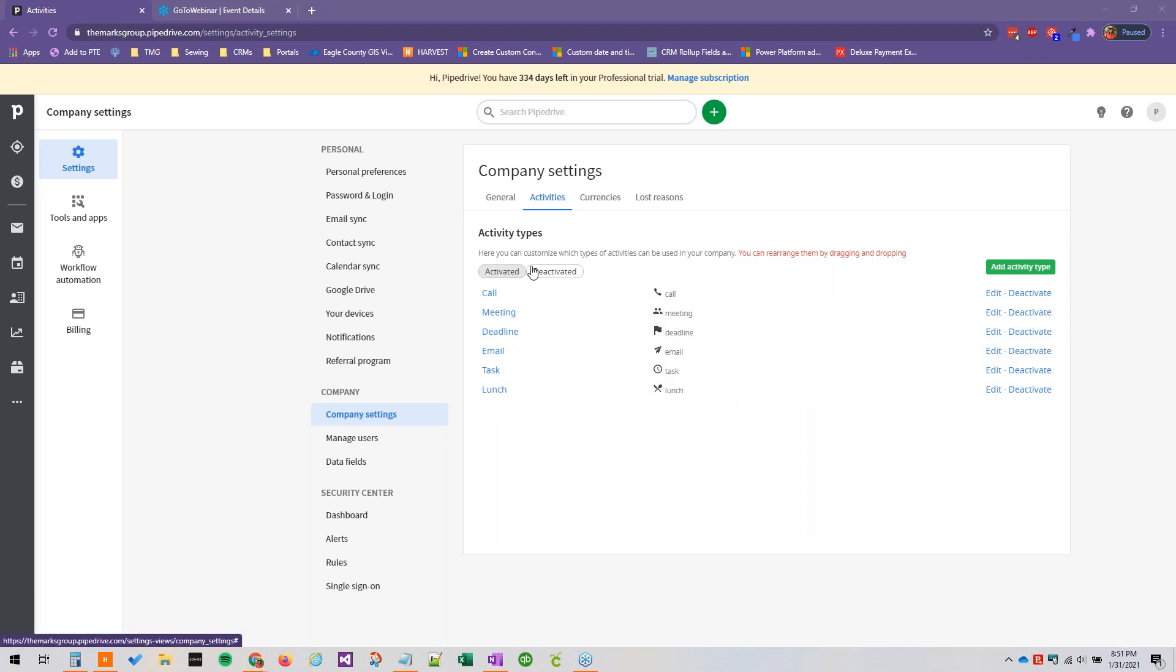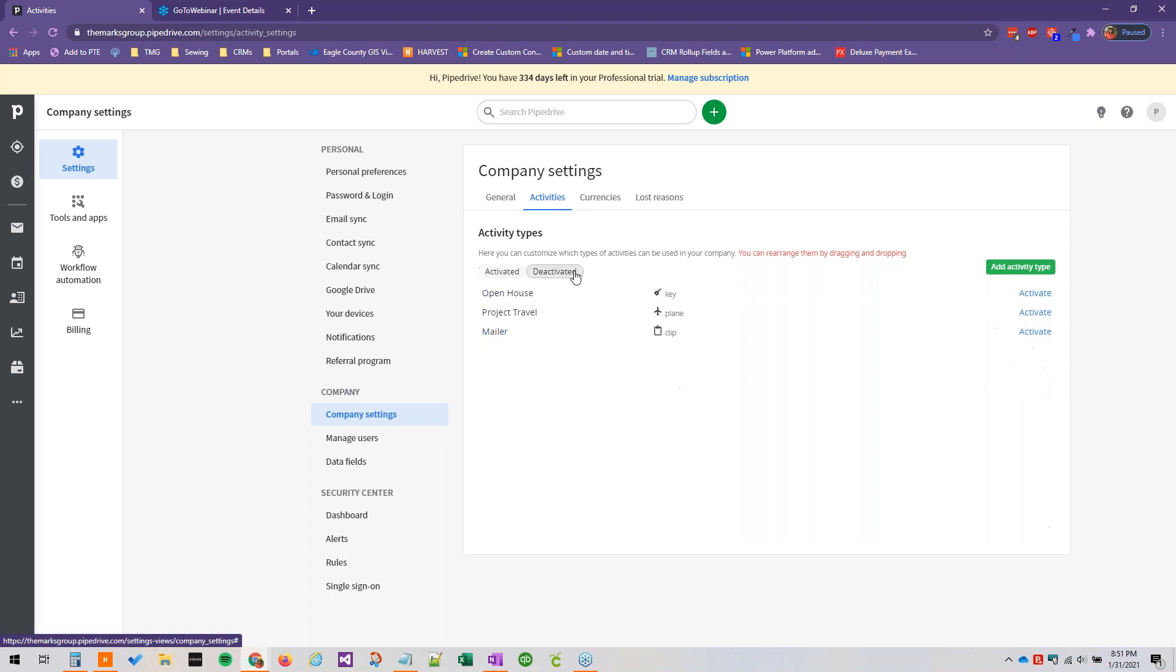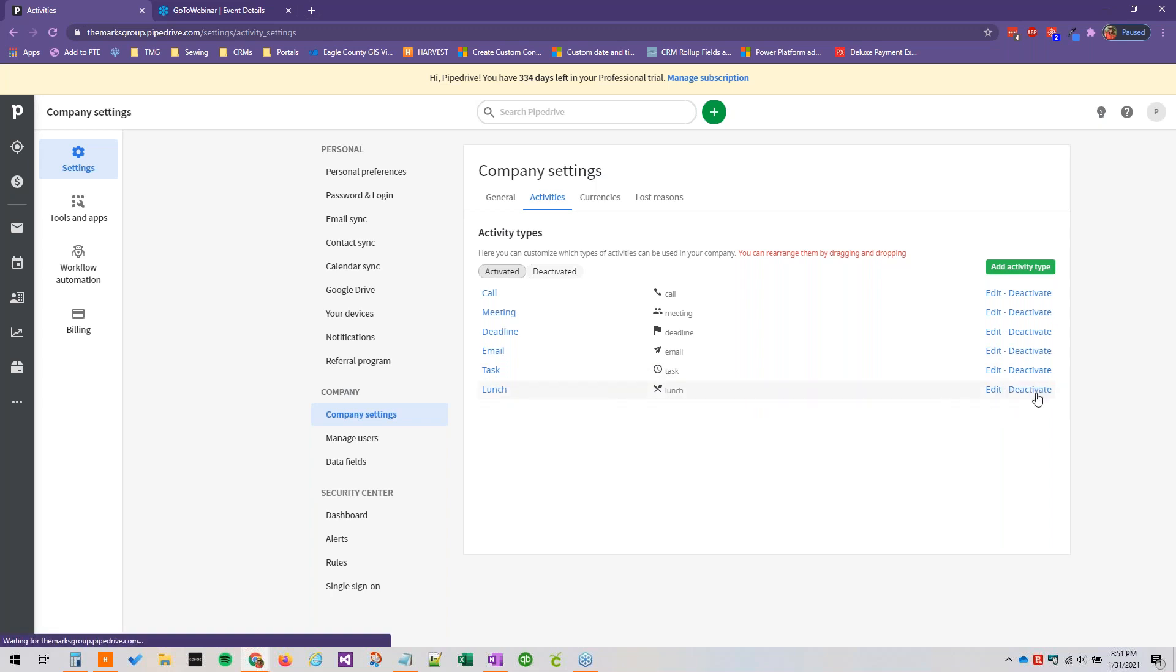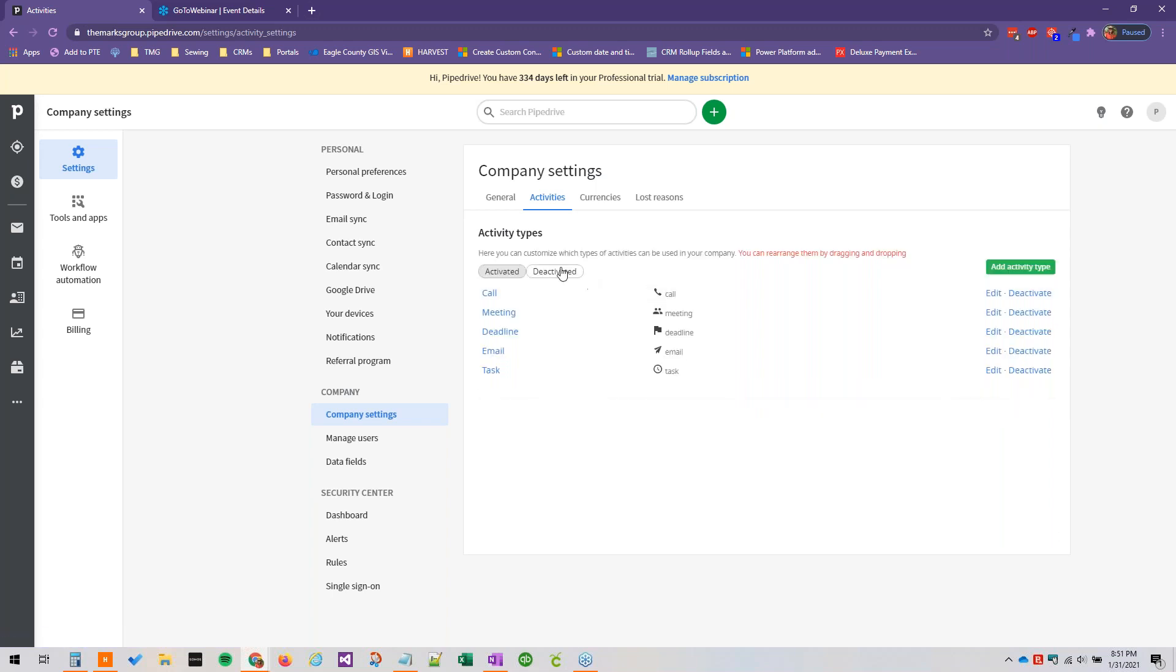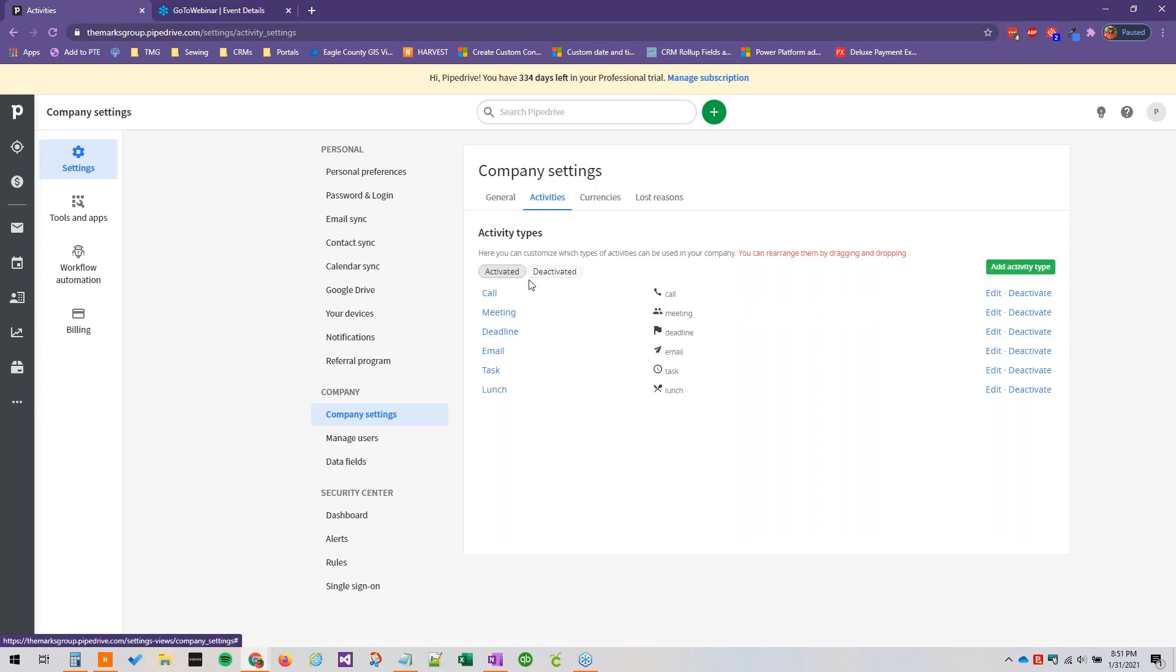You'll see that we have an activated section and a deactivated section. So if you add a couple and you realize you don't need them or you want to just remove them temporarily or whatever the case, like for example, right now, lunches in a pandemic aren't really happening. So we could go ahead and deactivate this in our example. And if we wanted to add them back as an option, we can just go ahead and activate that again.